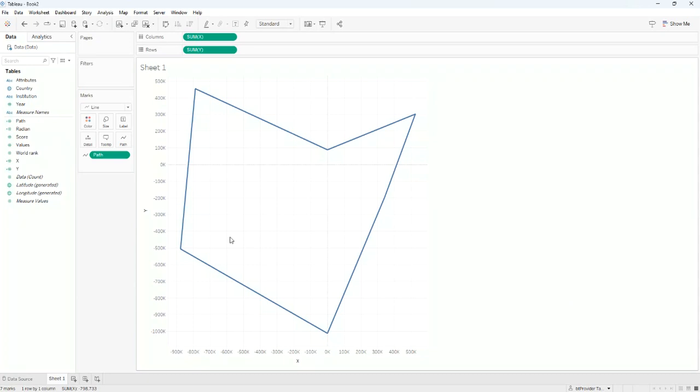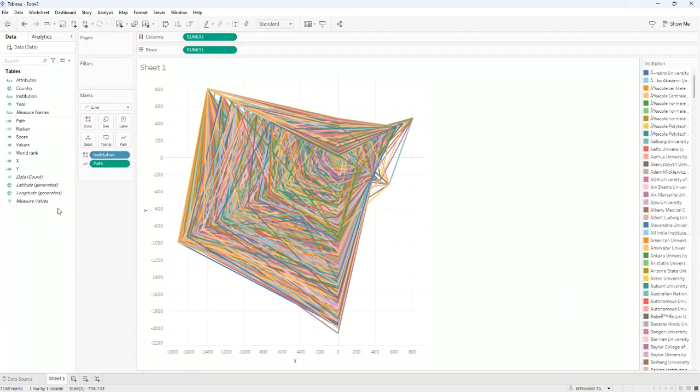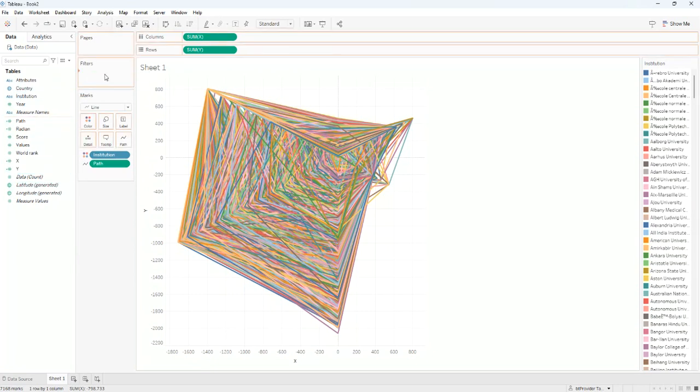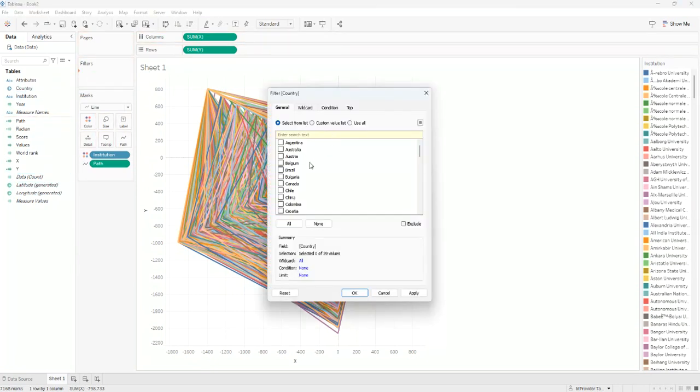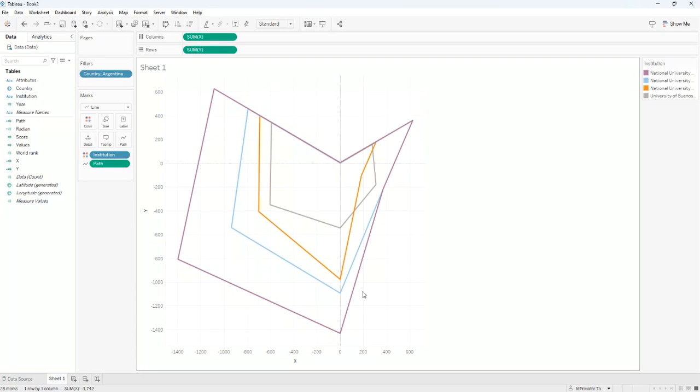Now we can add the institution in the color. We can add the filter and just go by a country. In this case let's choose Argentina, and add the values.